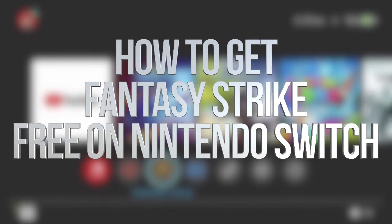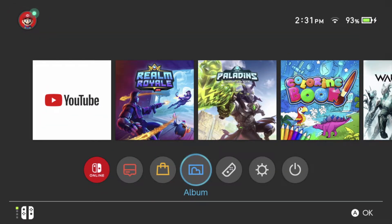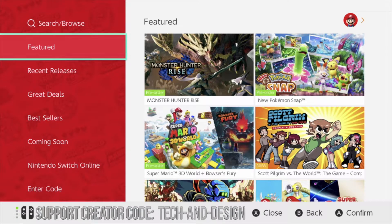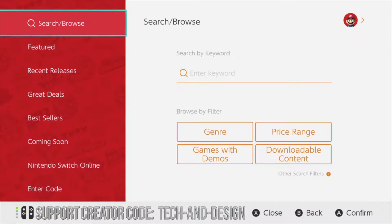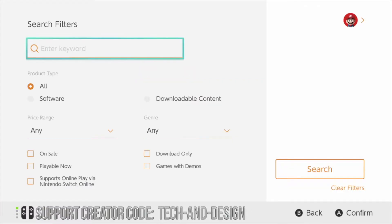Hey guys, on today's video we're going to be downloading some really cool free games right here on Nintendo Switch. So let's start up the Nintendo eShop. In our eShop let's just log in. Once we're fully logged in, just go up and you're going to see search. From search, instead of typing a keyword right now, we want to see all the free games.